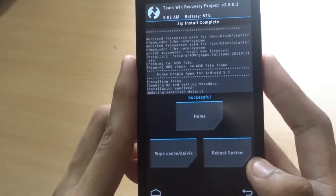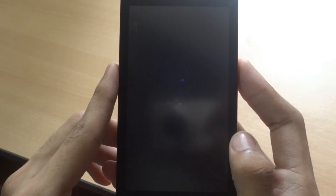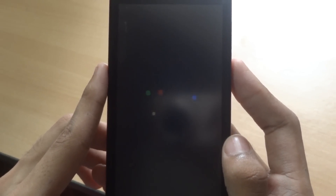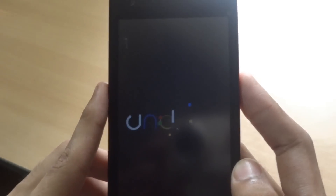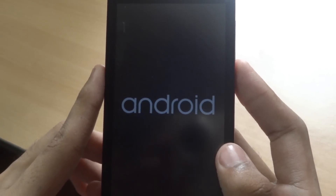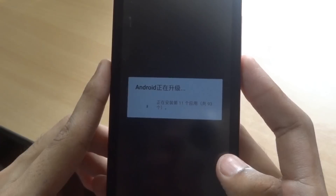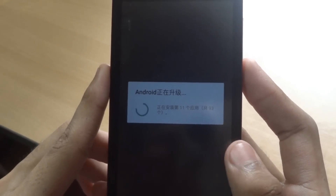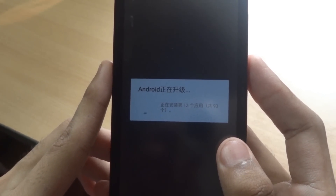Once it's complete, reboot the system. You'll get the same Android boot animation like you see on the CM12 — this boot animation may take up to 2 to 3 minutes. This is the official Android boot animation and Android upgrading is now taking place.